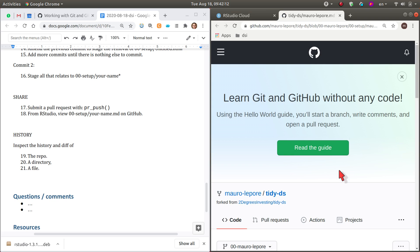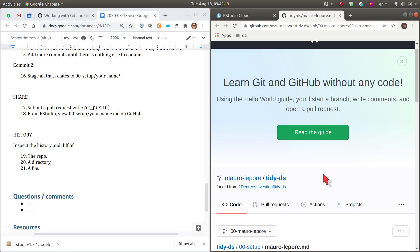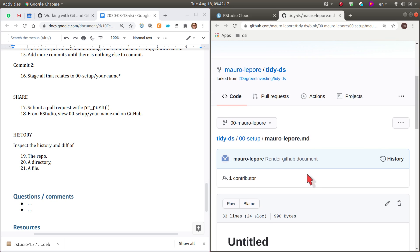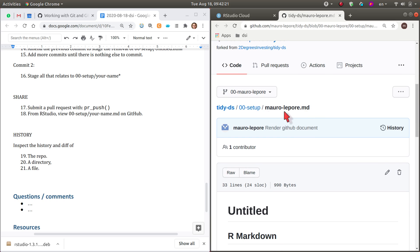And before I submitted the pull request, it sent me to the main repo. But now that I did submit the pull request, it sends me to my fork, which is cool. I can see now the MD file.